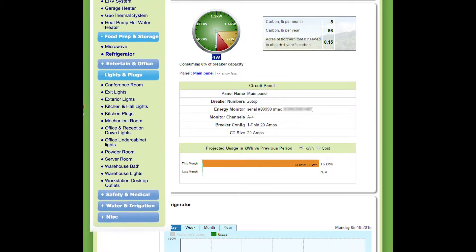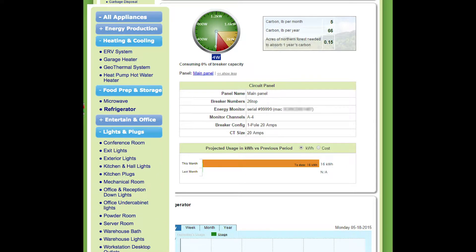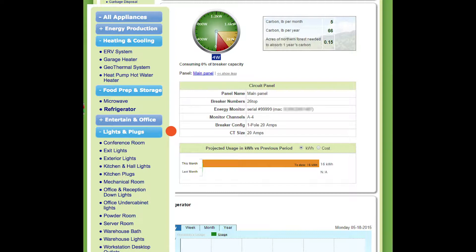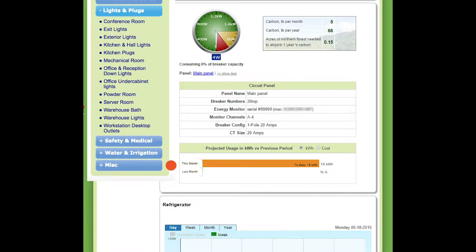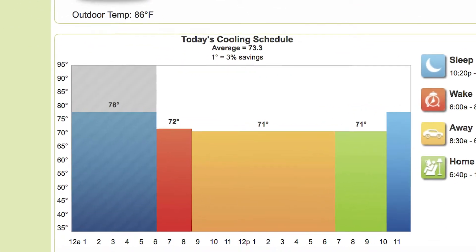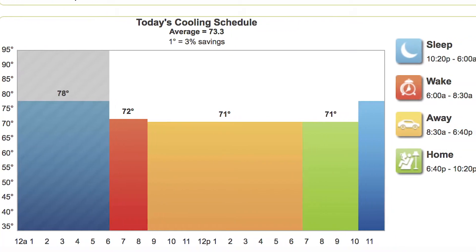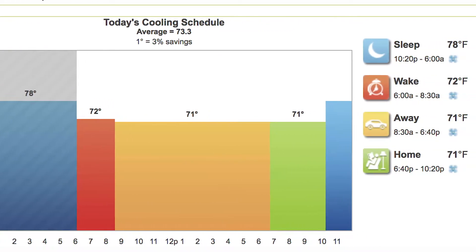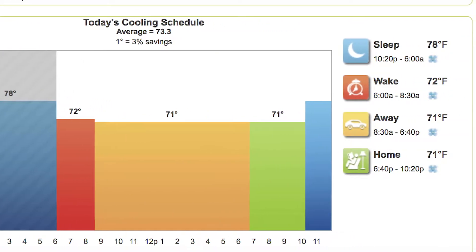Easily see what it costs to operate heating and cooling, hot water, lighting, entertainment centers, and more. Control thermostats remotely to manage energy use and lower costs.